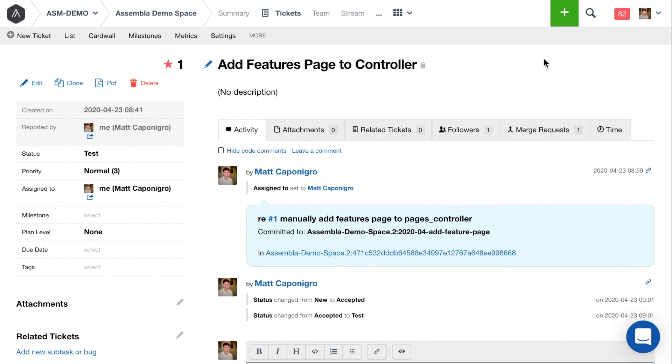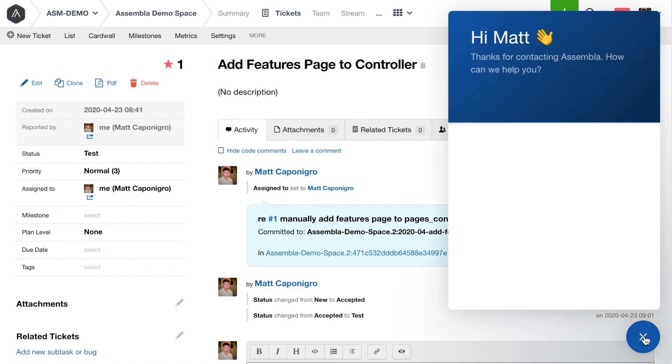Alright, there you have it. So that's just a quick run through of some of the different aspects of the pure code review interface that Assembla offers. Again, this is available for Git, Subversion and Perforce stream repositories in the Assembla web app. If you have any questions, feel free to reach out to our team at support at Assembla.com. Or you can always start a chat with us right here in the chat window in the bottom right hand corner of your screen. Alright, take care, y'all. Stay safe out there. Stay healthy.